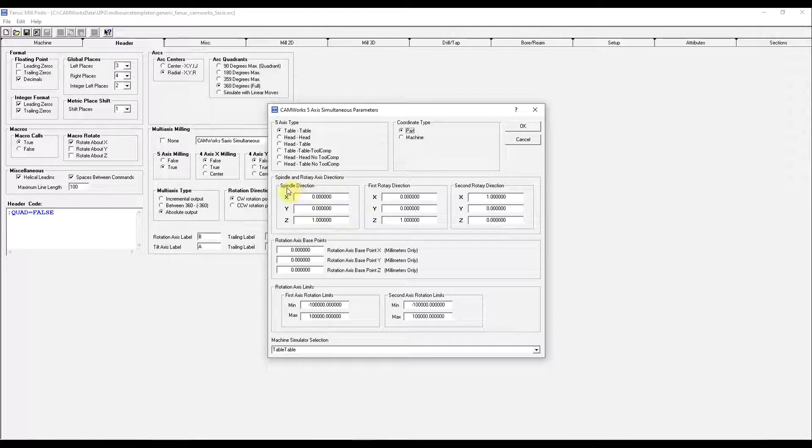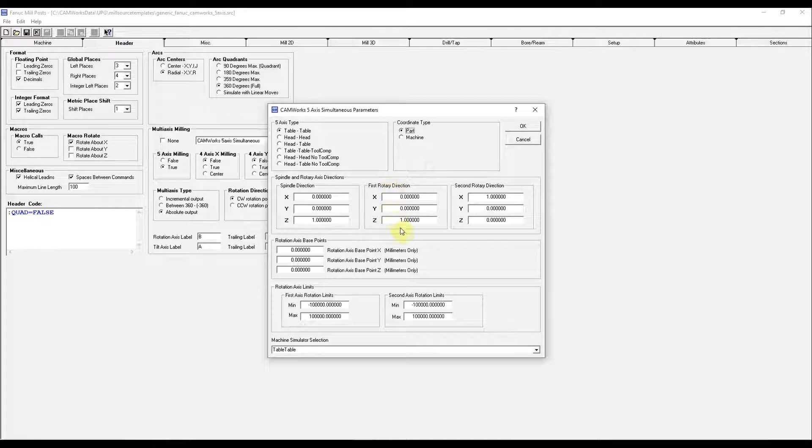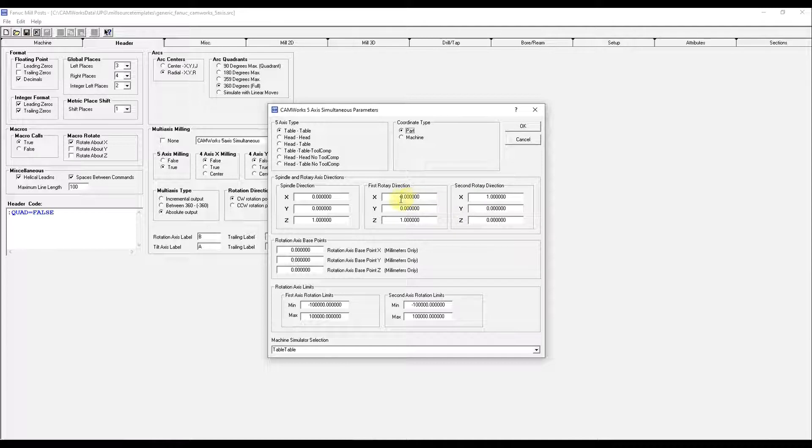And the spindle and rotary directions. These are either a 1 or a 0. Our first rotary is on X, not Z. Our second rotary is Y, not X. So we'll change this to a 0.